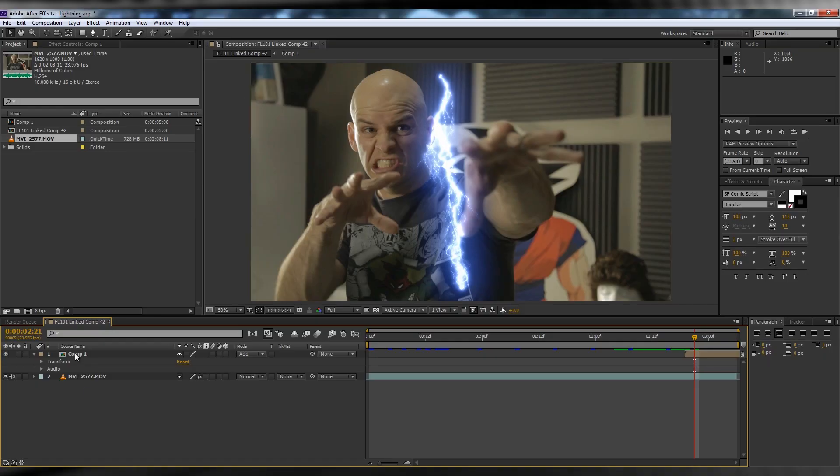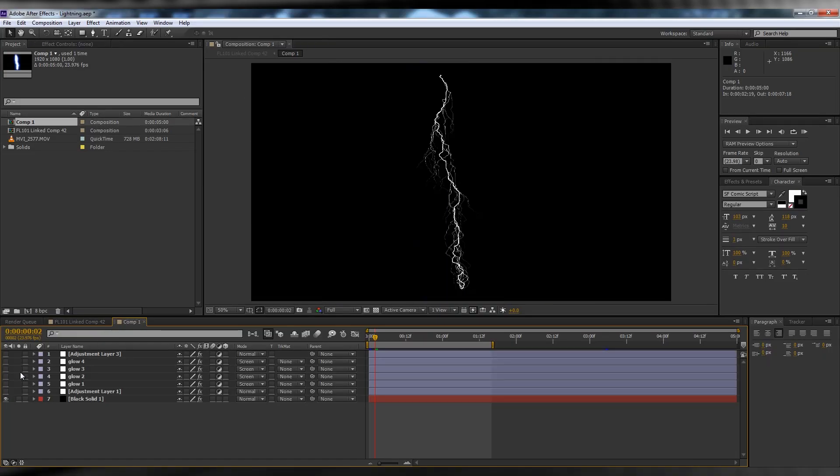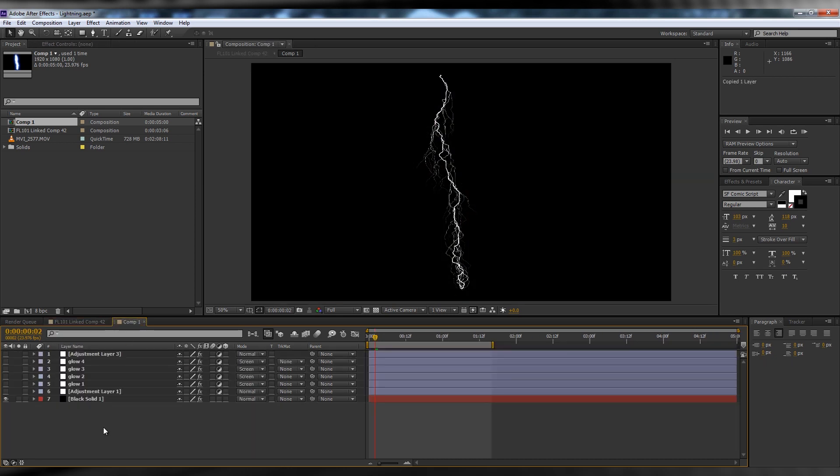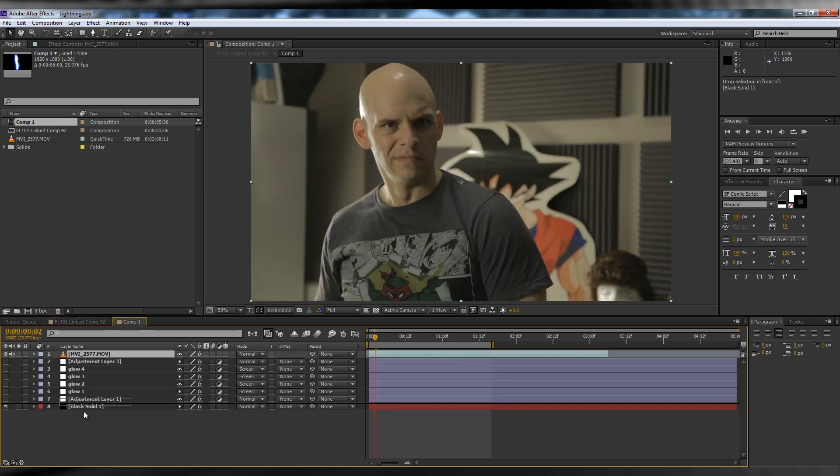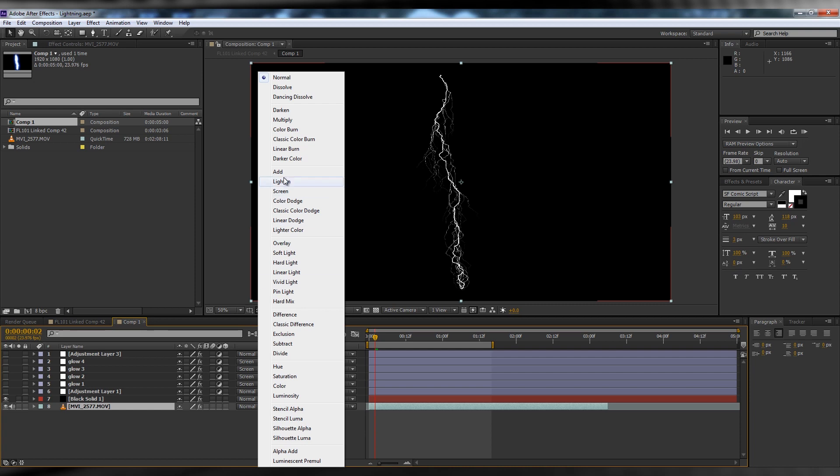Here's where things get tricky. You're going to animate the origin and direction of your lightning to suit your needs. To do this, reopen the lightning comp, turn off all the blur and color layers, bring in your footage, drop it on the bottom layer, and set the transfer mode on the solid to add.